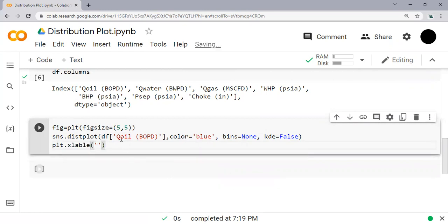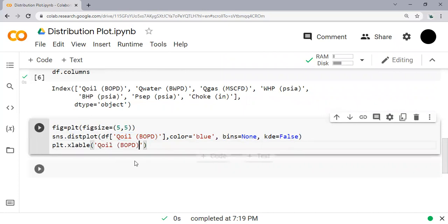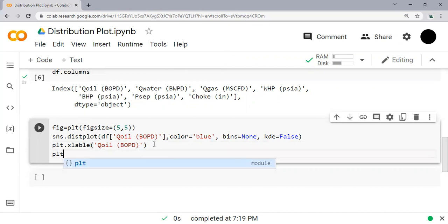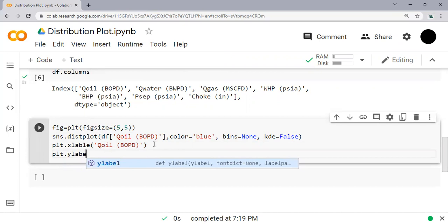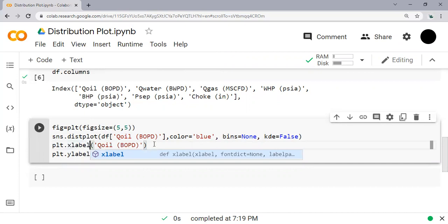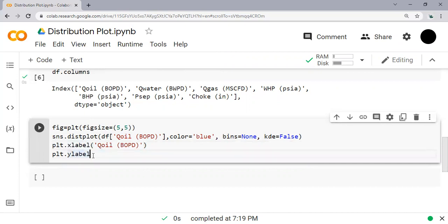Okay, so you can follow this syntax. And then the label of the x-axis, make sure the same name as here. And then the y-axis, plt.ylabel - it should be l-a-b-e-l.